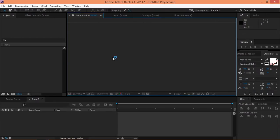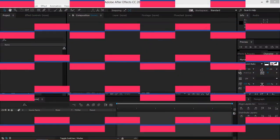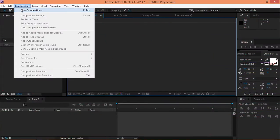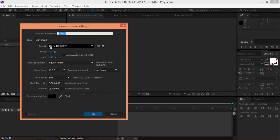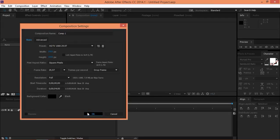Hi, in this tutorial I'm going to show you how to create this transition in After Effects. So, let's start. First, you need to create a new composition. I'm going to use the HDTV 1080 preset and my duration is 4 seconds.